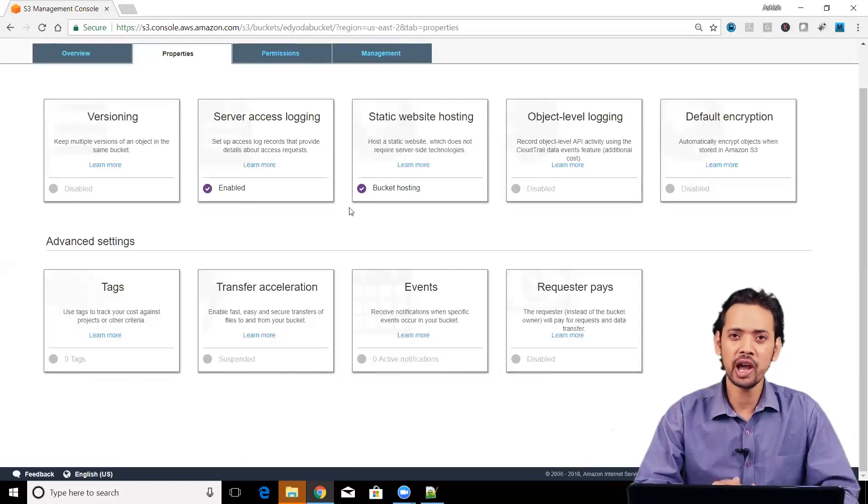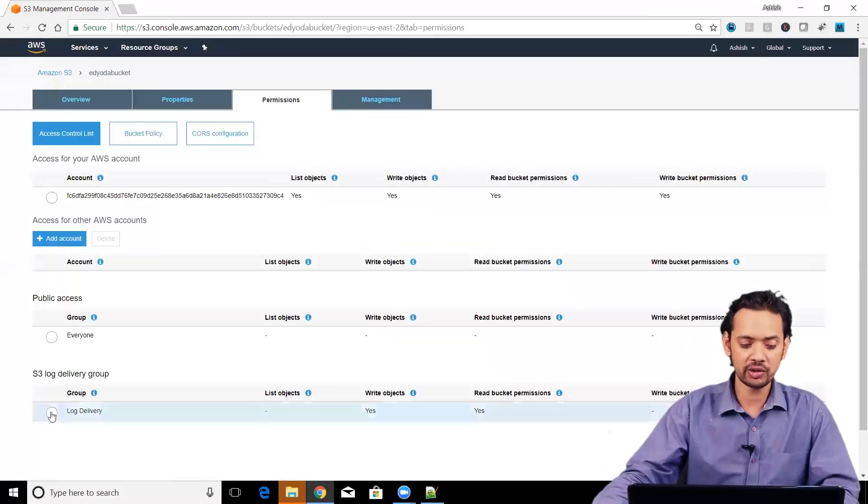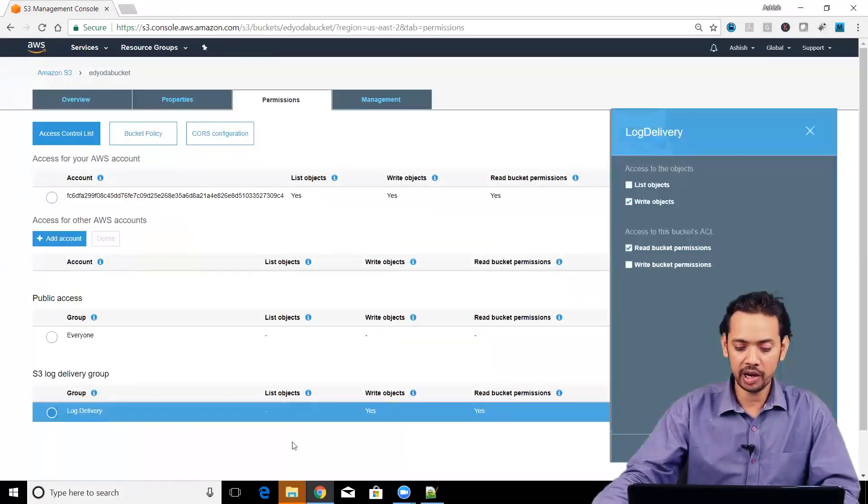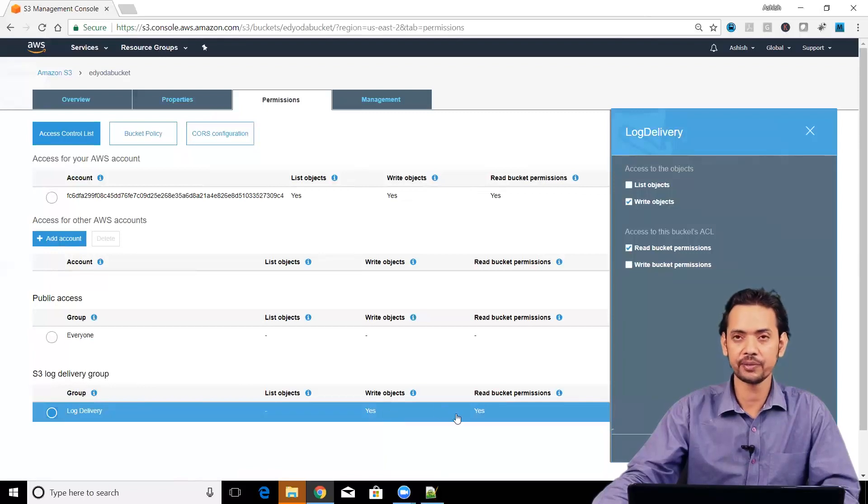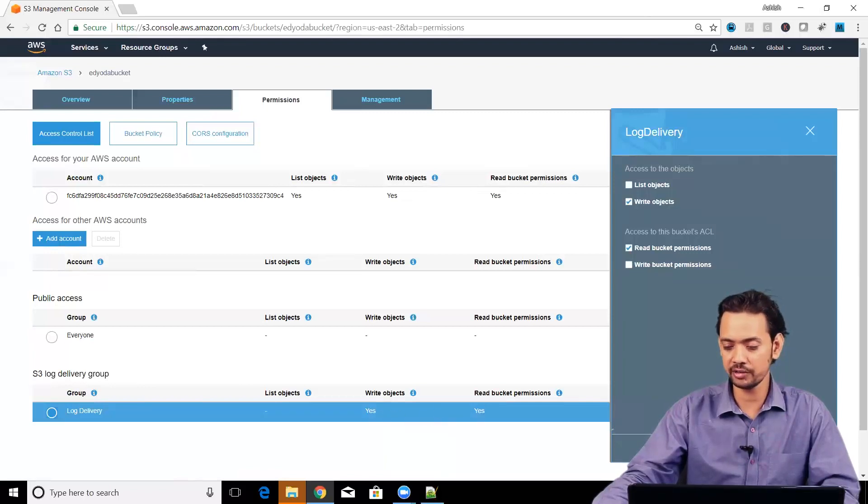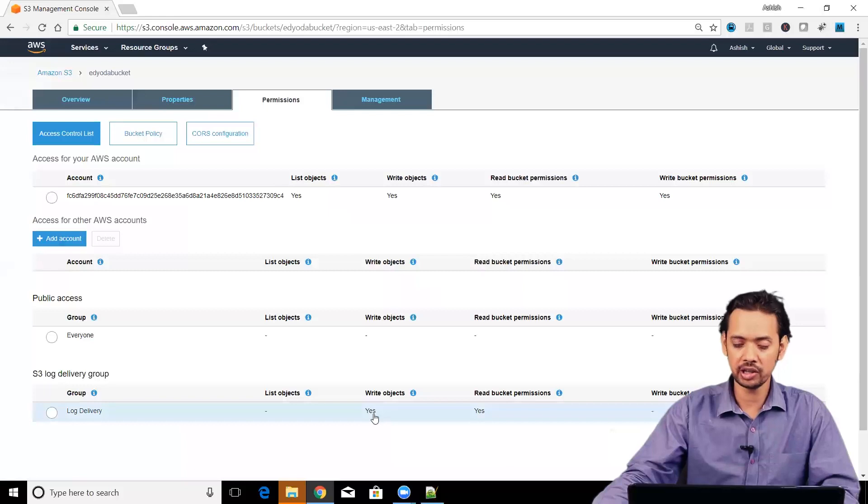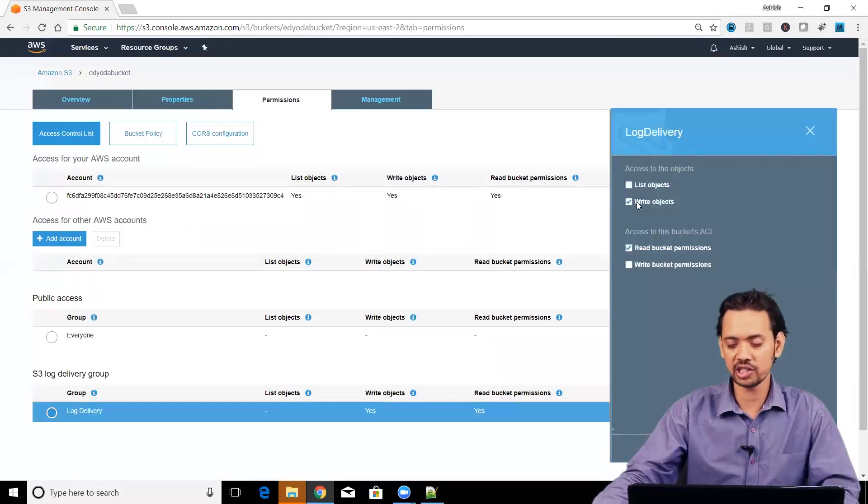You have to go and change that property. Once it is saved, go to permission, go to S3 log delivery group and give the permission to write objects here, which is already given. If it is not done, then click on the log delivery and just click on the write objects.